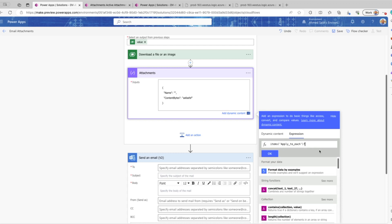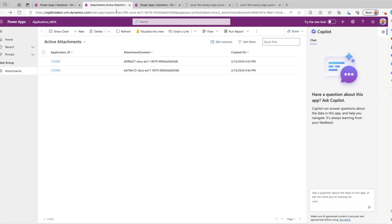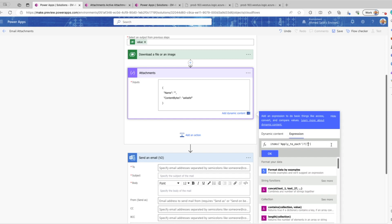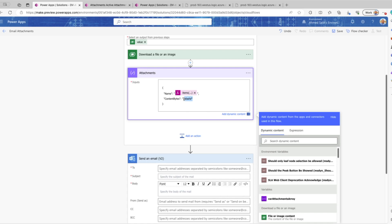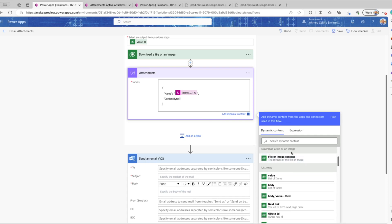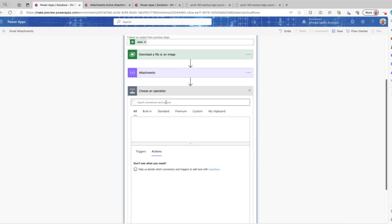For the name, we retrieve it using 'items of apply to each' — each record in the attachment table — and get the value using the logical name of the file column followed by _name. We go back to our table, get the logical name of the file type column, and paste it as the value with _name appended. For the content bytes, we don't need double quotation marks — we use the file output from the Download File or Image action.